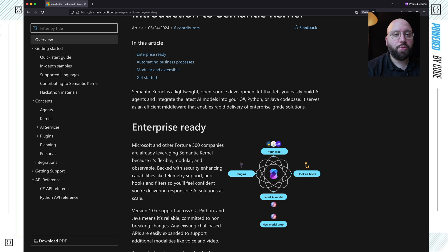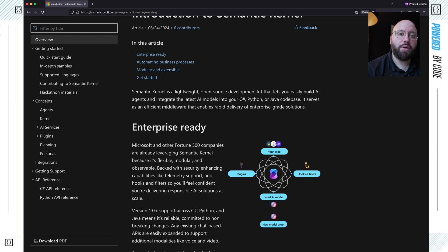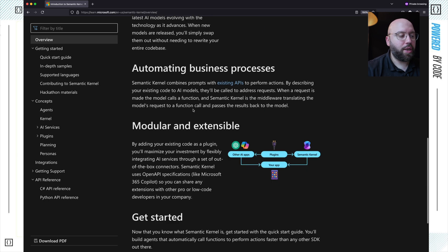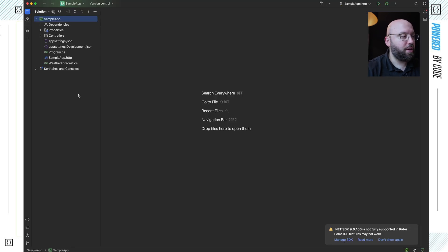It serves as a middleware layer in our application, rather than us having to create HTTP requests to OpenAI or other AI services in order to utilize them. The article explains how it is enterprise ready and how we can utilize it to have a full automation business process behind it. What I have here is a sample web application — the out-of-the-box one — which gives us a weather forecast.